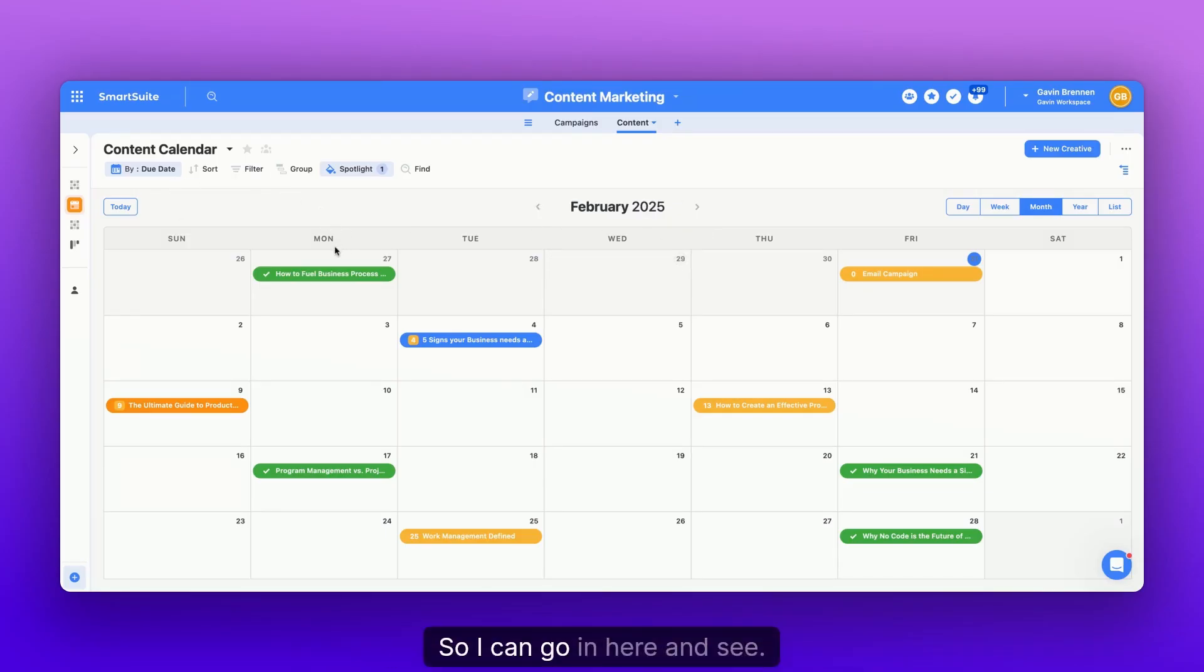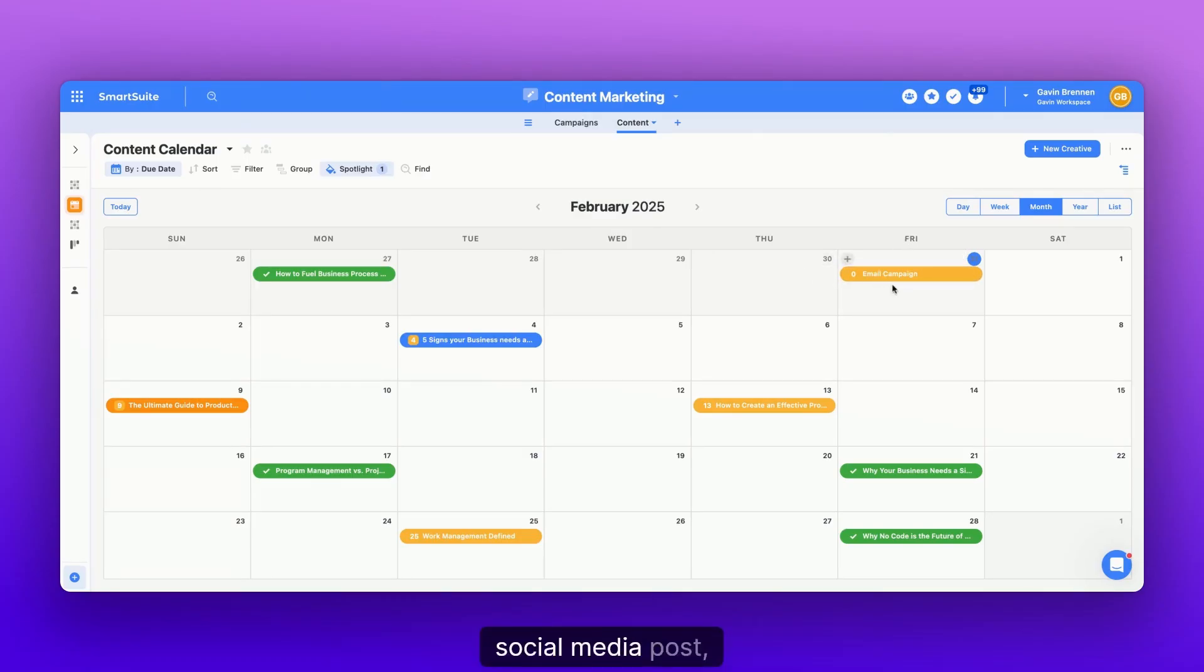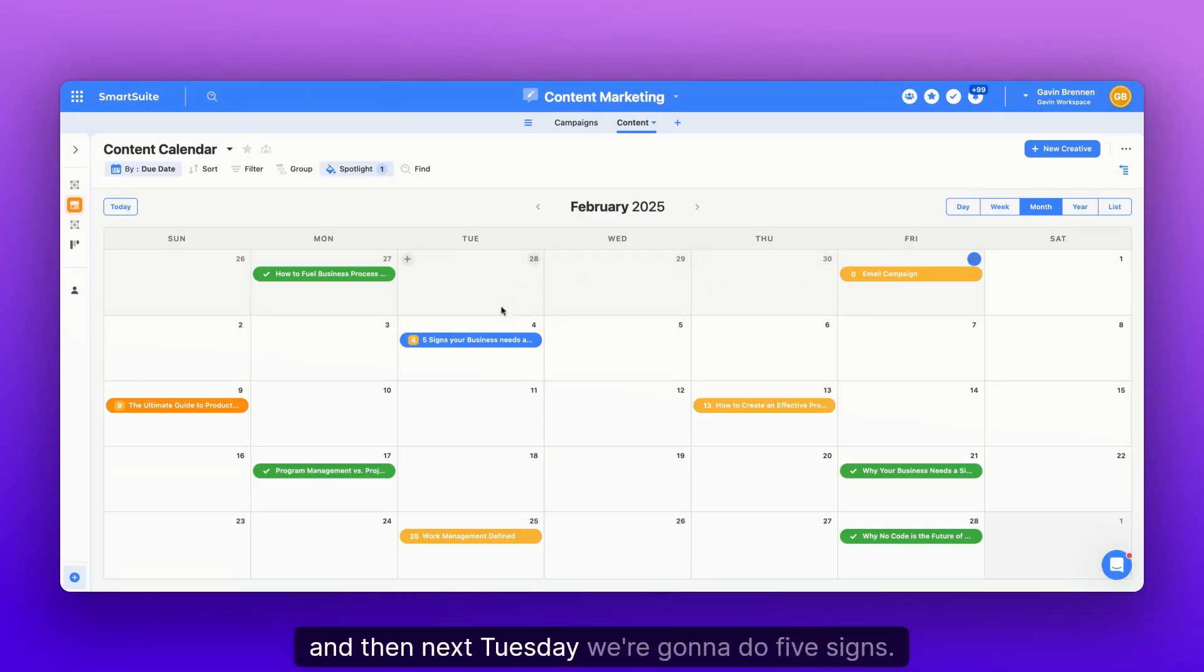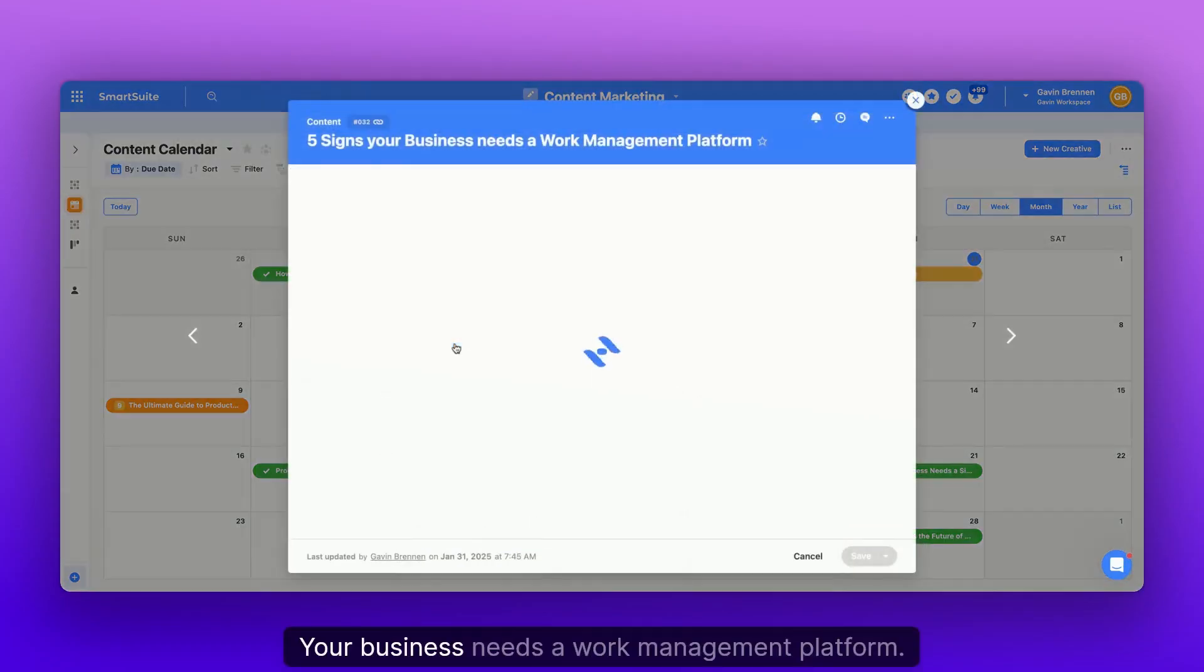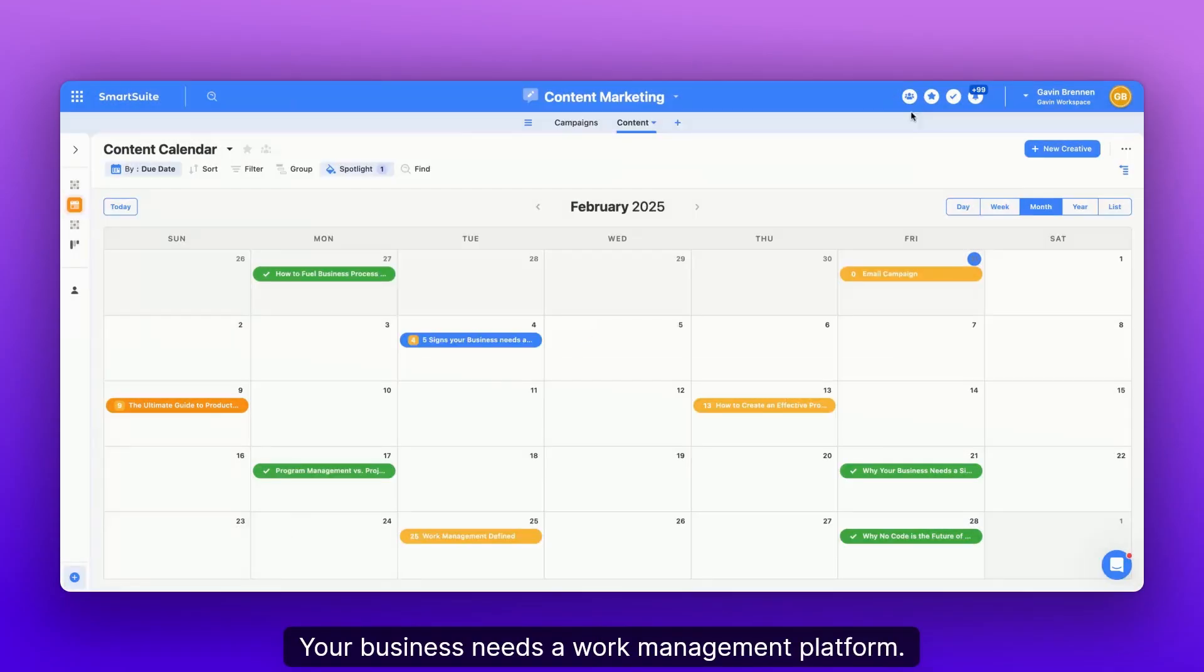So I can go in here and see, okay, well, today we're going to do an email campaign social media post. And then next Tuesday, we're going to do five signs your business needs a work management platform.